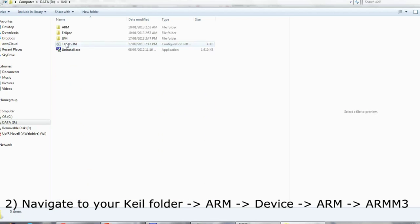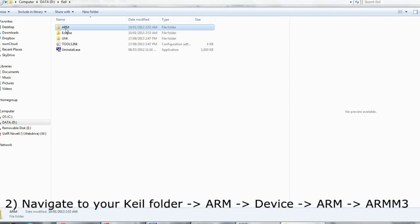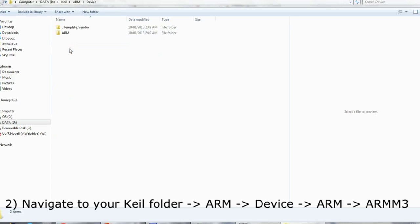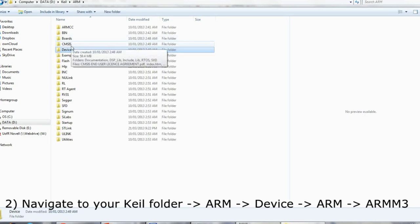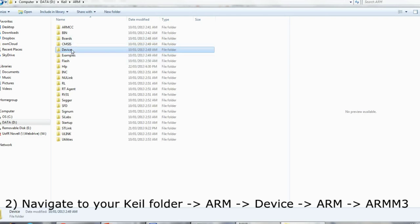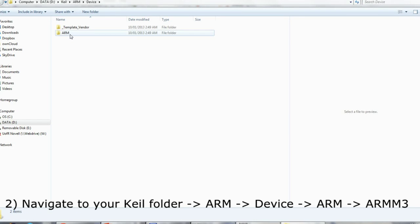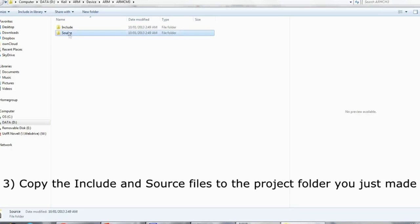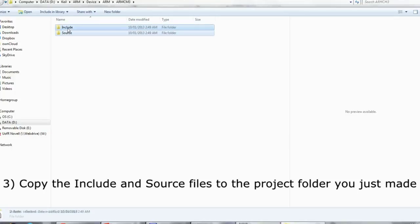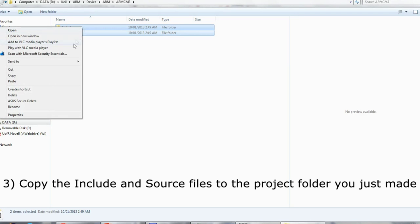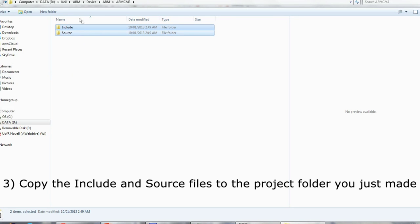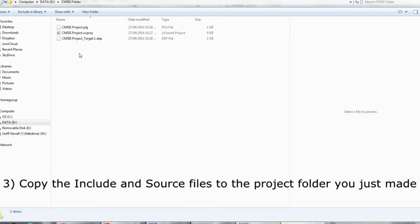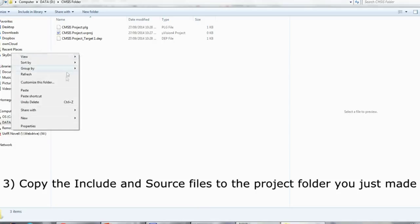Next, I find my Keil folder and go into the ARM, DEVICE, ARM, and ARM M3 folders. In here you will find two folders, INCLUDE and SOURCE. This contains CMSIS. Copy these files and place them in your project folder that you just created. Be sure to place them next to your project files.